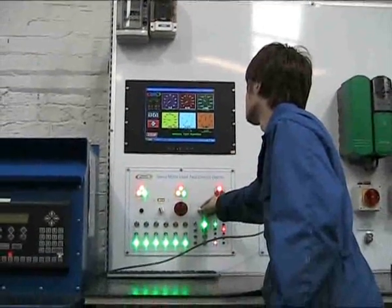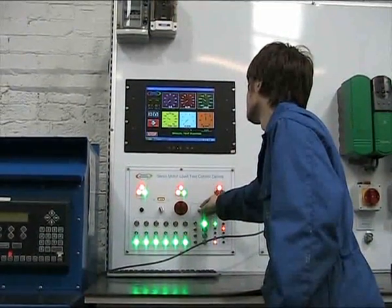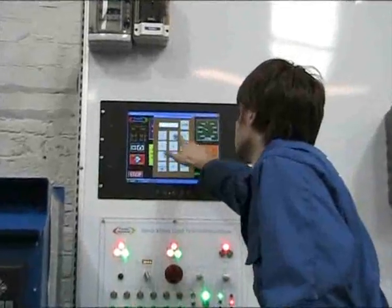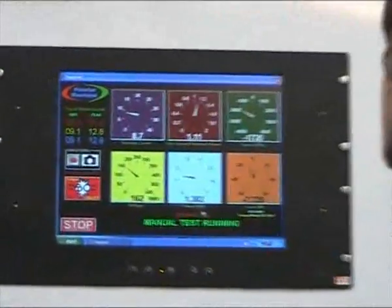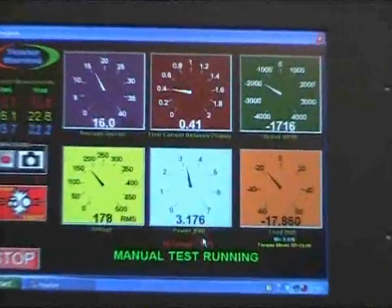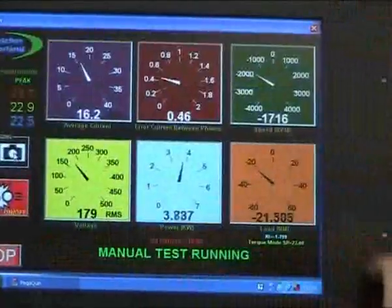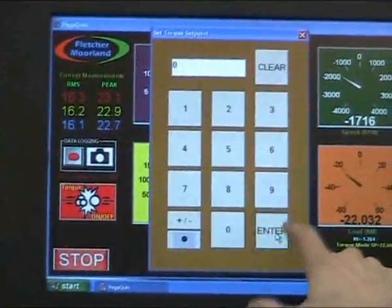Our custom-made data acquisition software system simultaneously measures voltage, current, and load accurately in real-time. The various readings are shown in both analog and digital form on the display and logged into our database.